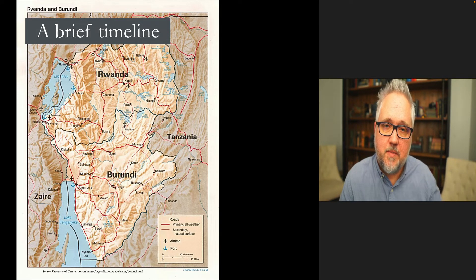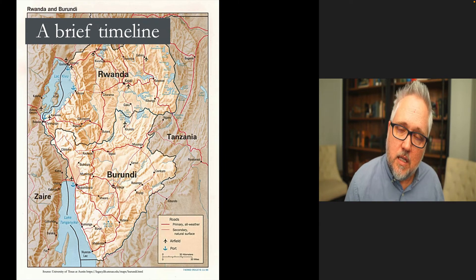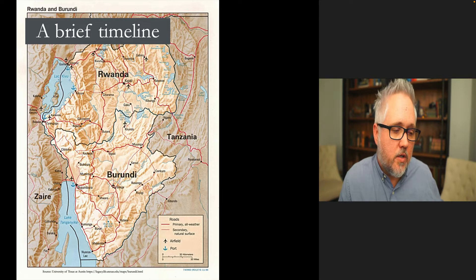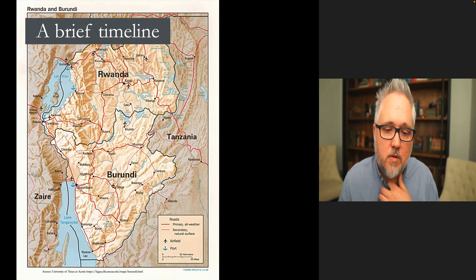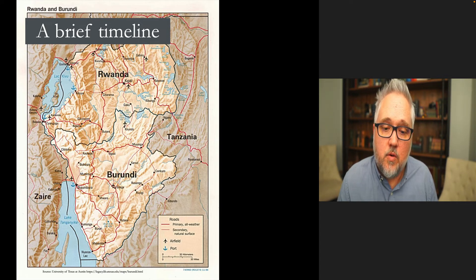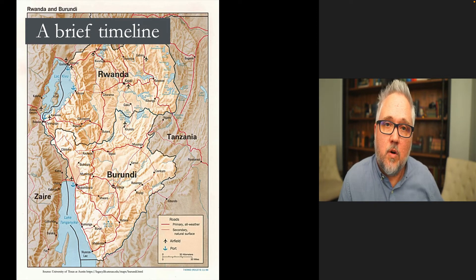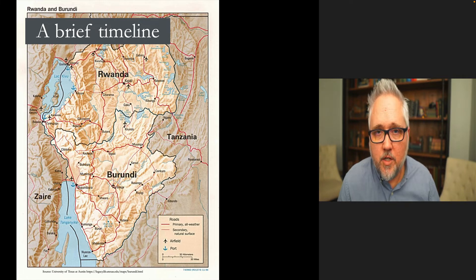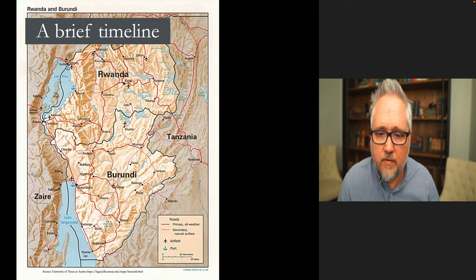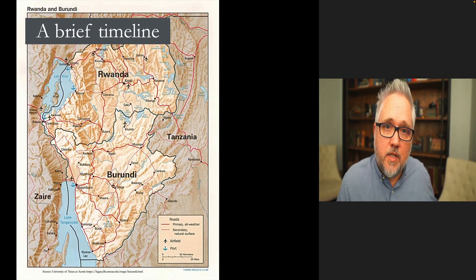Coups and military dictatorships were not unique to the region during the Cold War. After the Cold War ended, there was a major push toward democratization. A new constitution in 1992 called for a multi-party political system. The first elected president, Melchior Ndadaye, a Hutu, came to power but was assassinated in 1993 after less than five months in office. A civil war then erupted, somewhat similar to Rwanda in 1994. Unlike Rwanda, Burundi's civil war lasted until 2005, resulting in 300,000 deaths — double the earlier government repression of the 1970s.